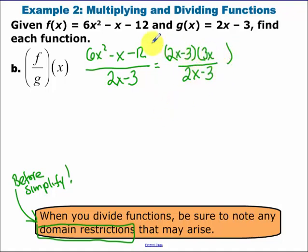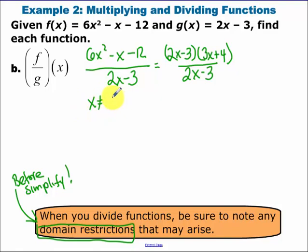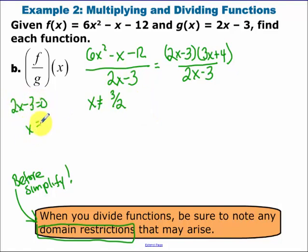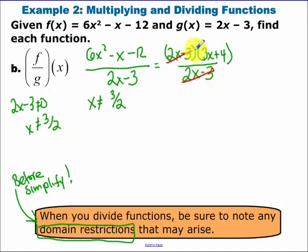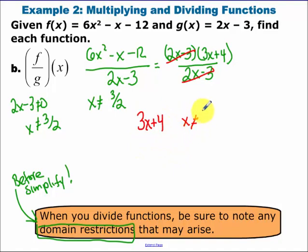What times 2x gives me 6x squared? That's 3x. And what number times 3 gives me negative 12? That's plus 4. Make sure your middle term works out — and it does. I need to state my domain restriction: x cannot equal 3 halves, because that's what makes the denominator zero. The 2x minus 3 cancels, so when we divide we get 3x plus 4, and our domain restriction x ≠ 3/2 carries through.